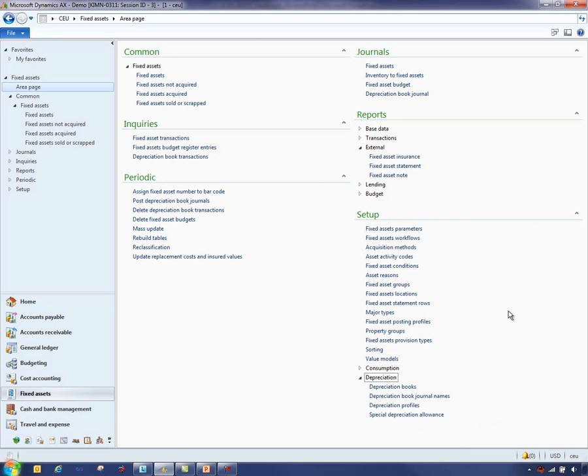The Microsoft Dynamics AX fixed asset module provides flexible setup and maintenance of the accounting for your fixed assets. You can manage the acquisitions, adjustments, and disposal of fixed assets. Each fixed asset can have multiple valuations for different reporting requirements.